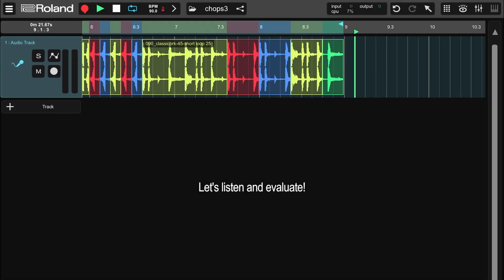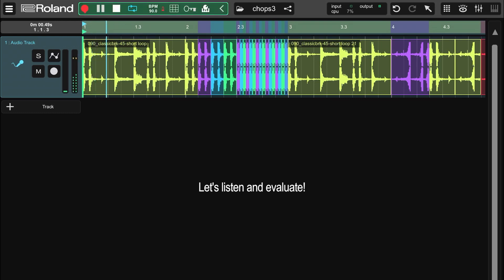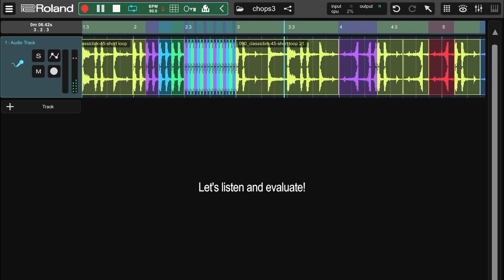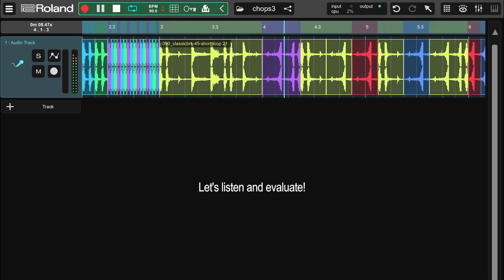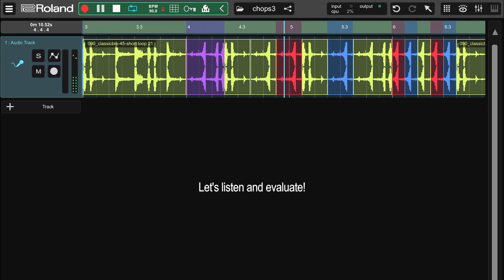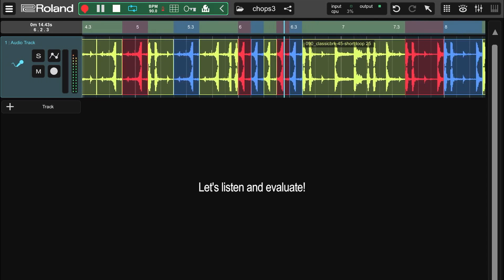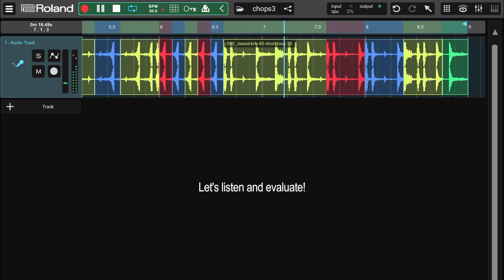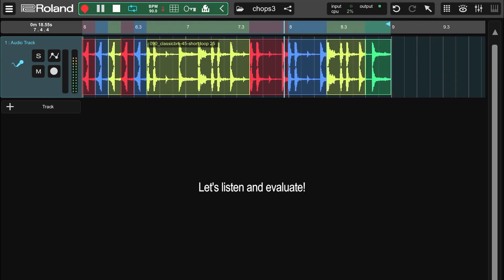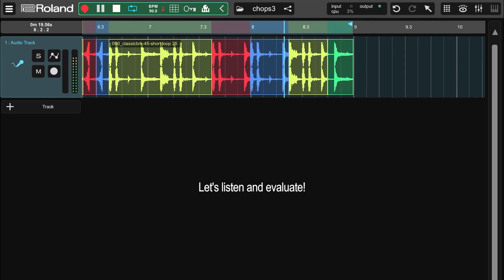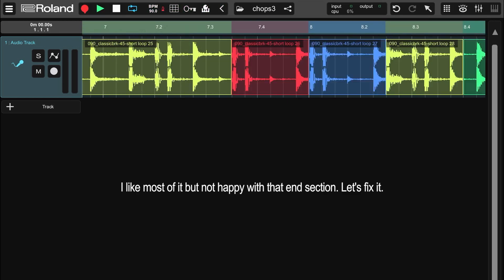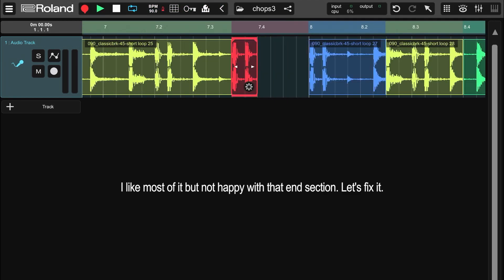Let's listen and evaluate. I like most of it, but I'm not happy with that end section. Let's fix it.